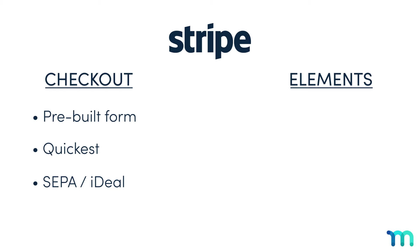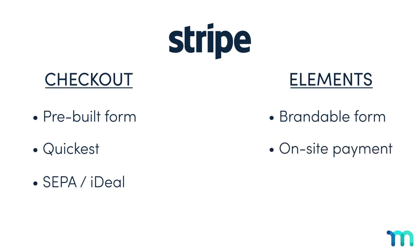Stripe Elements, on the other hand, lets you design a custom payment form to fit the look of your site. And your users can complete the payment process right on your site, unlike Stripe Checkout, which redirects users to the Stripe website to complete the payment.